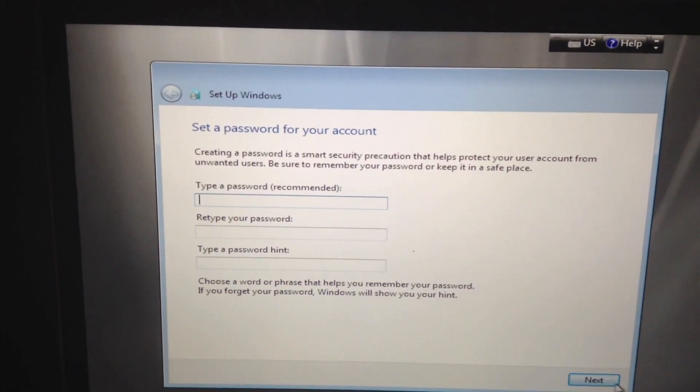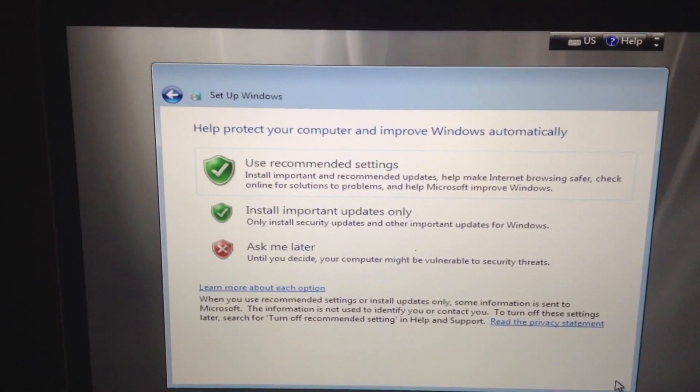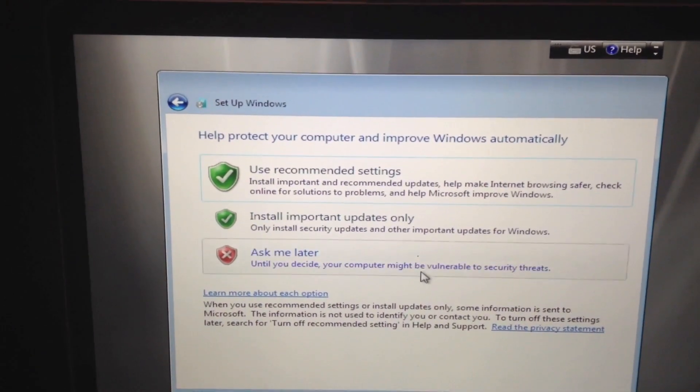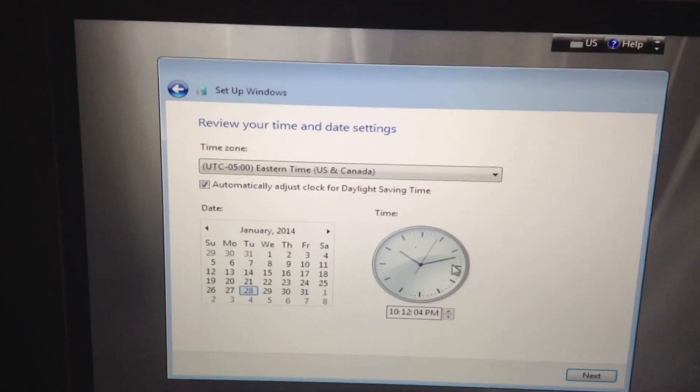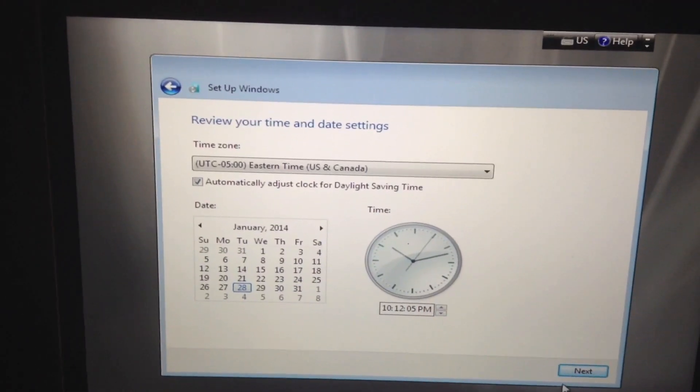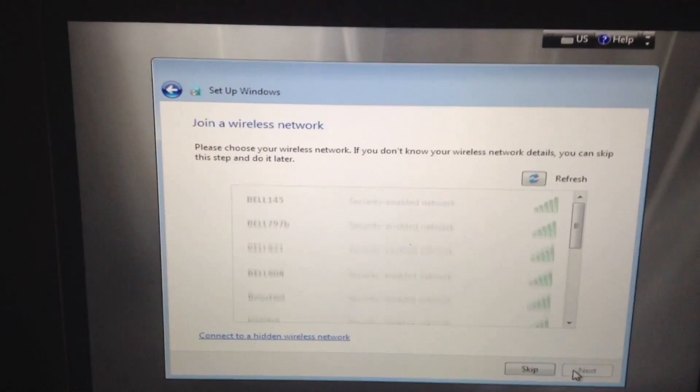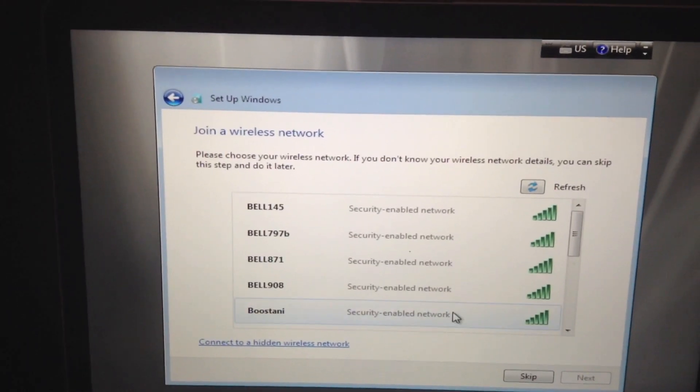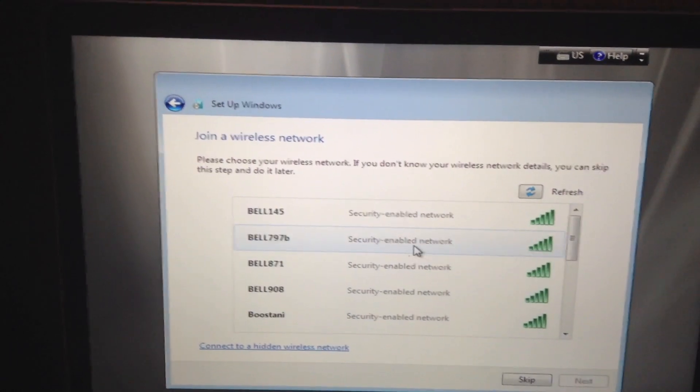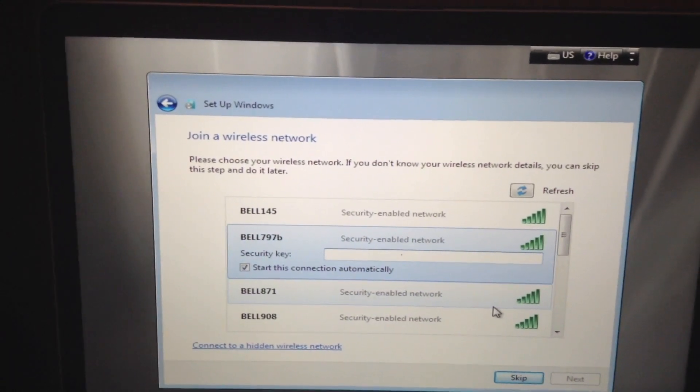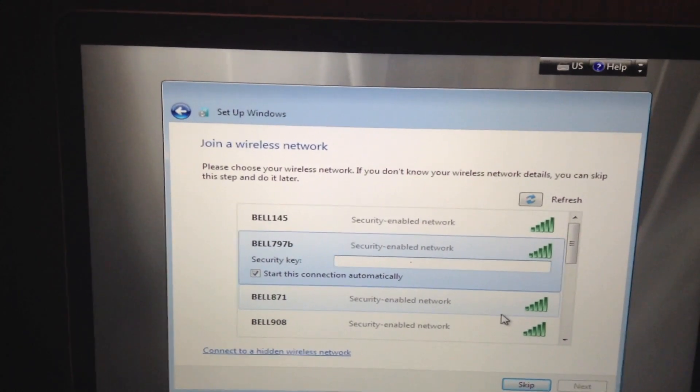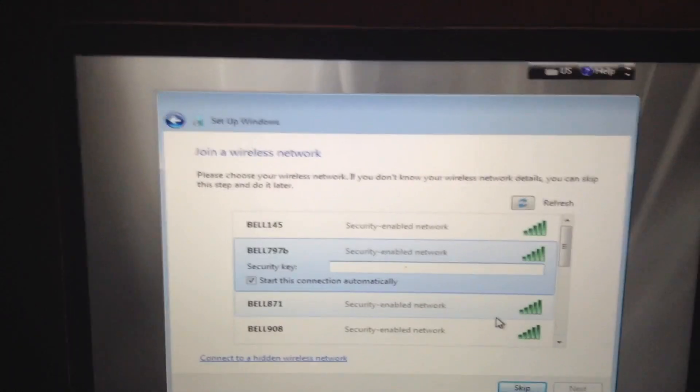So now let's just not put any password. Click next. And ask me later. Eh. Time doesn't really matter. And I'm just going to enter my security password and I'll be right back.